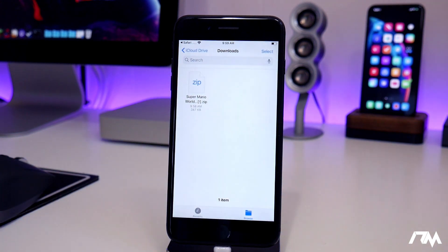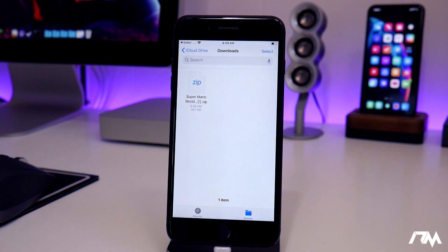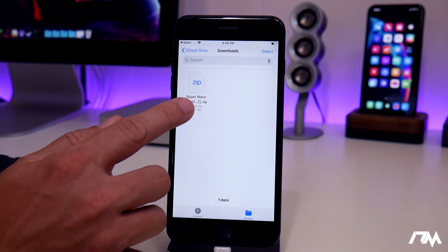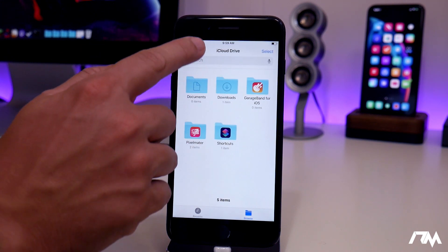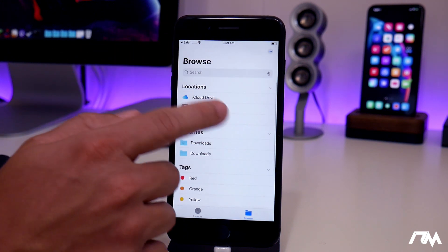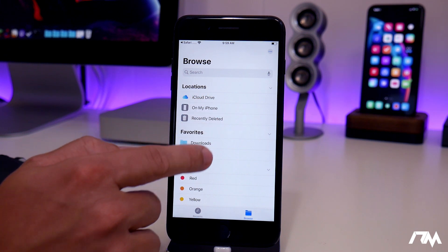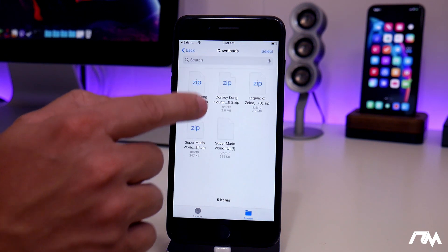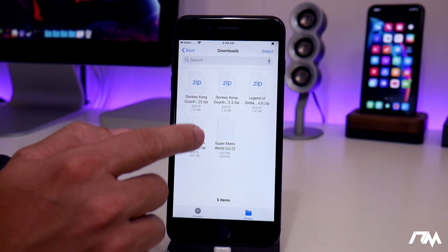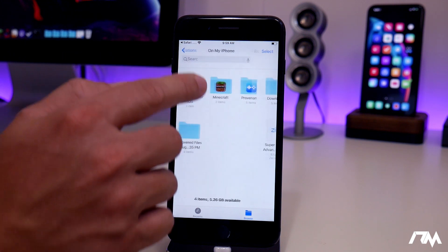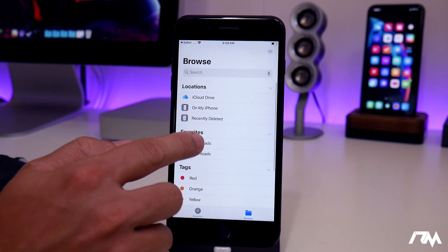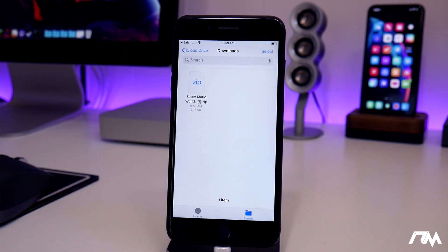From here, we can click on downloads and it's going to redirect us to our Files application on iOS 13. It does show the zip file in our downloads within the Files app. If we go to downloads, here are some old downloads from other games — you can back out and go to the top one. There it is right there.